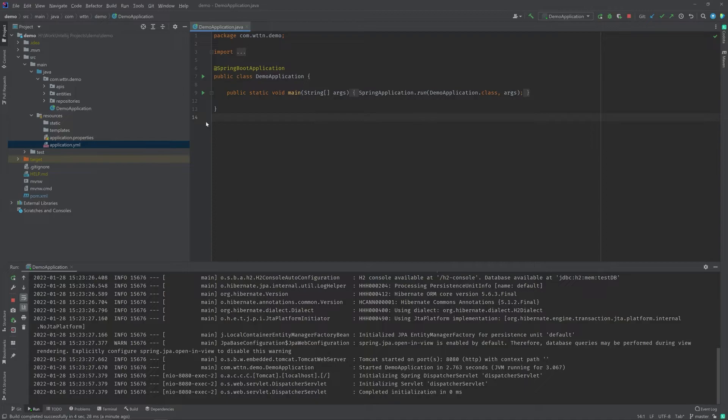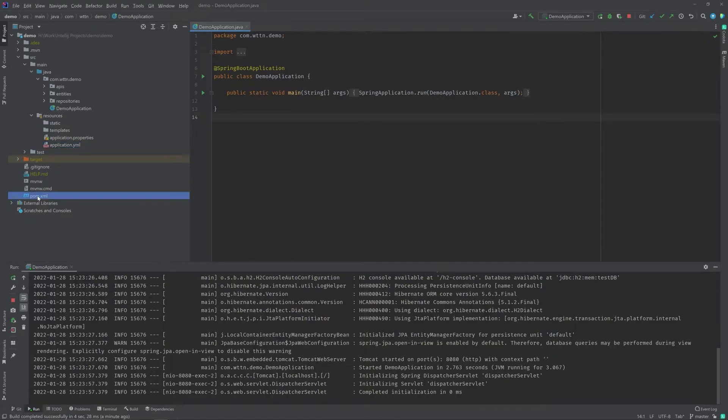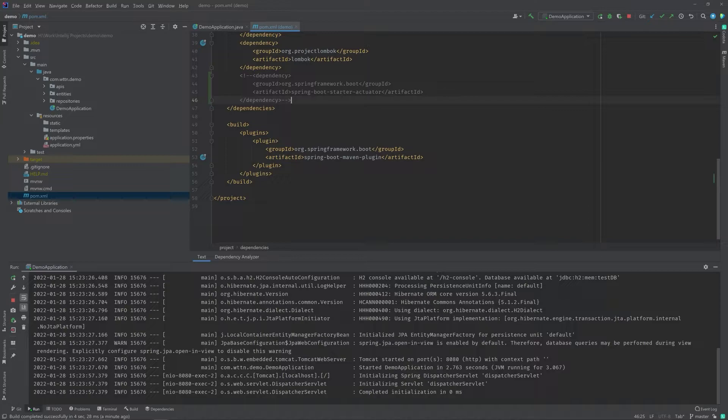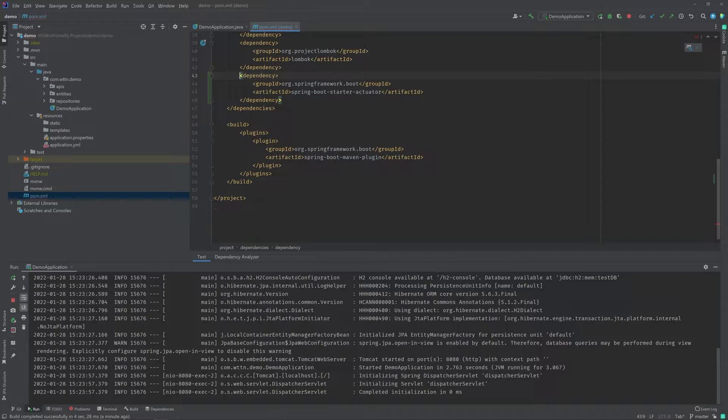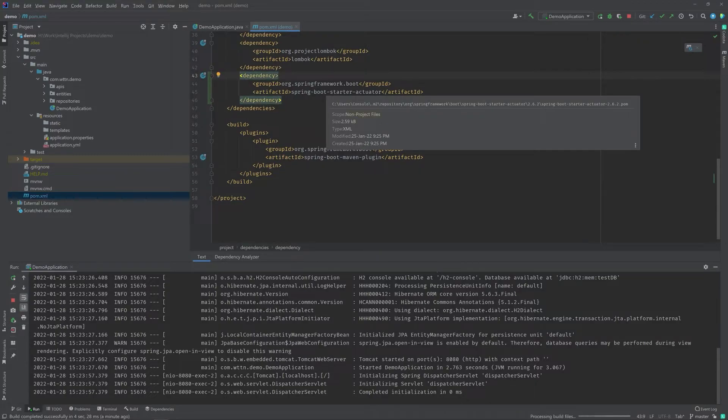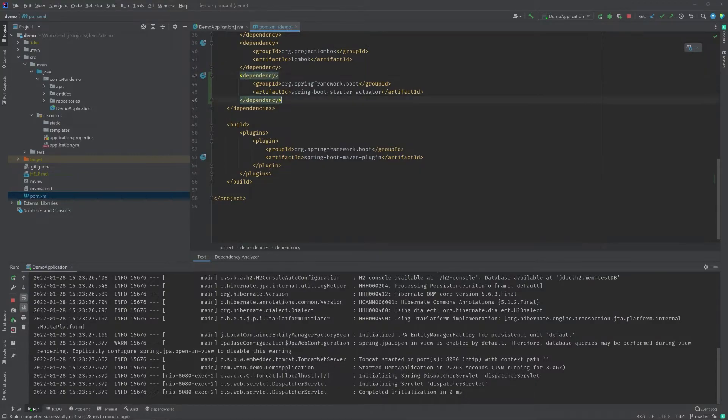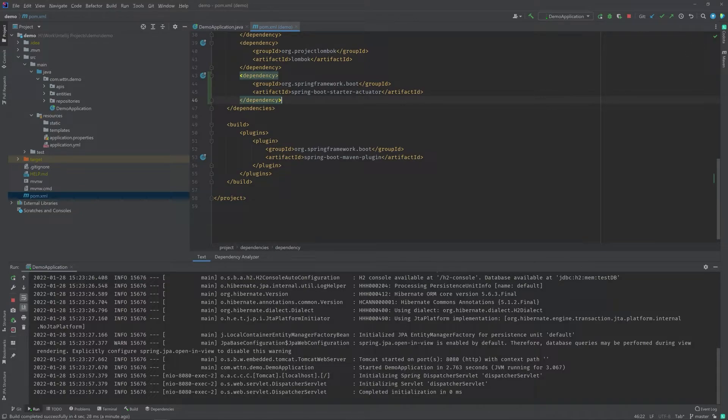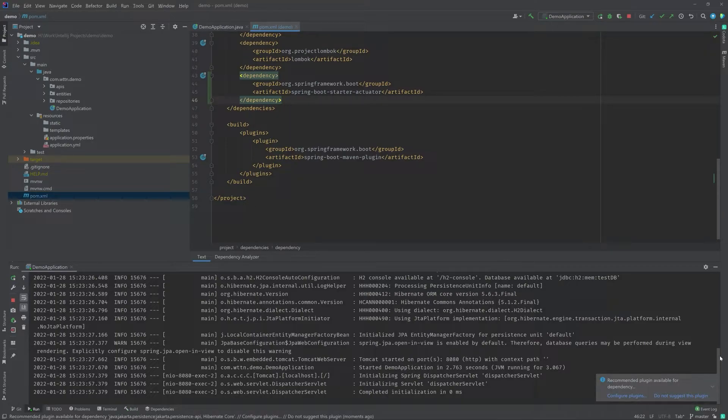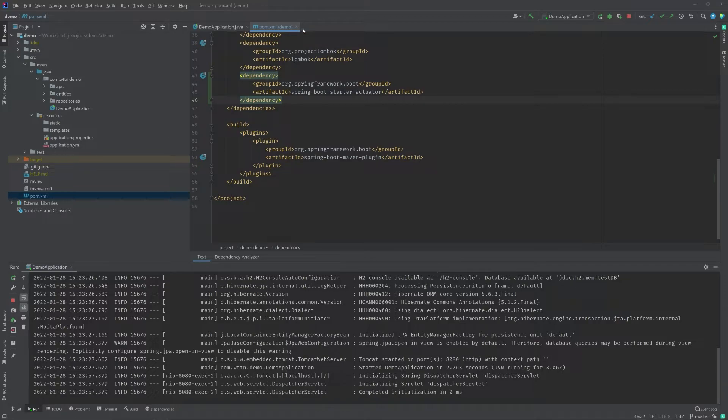Well, it's fairly simple. Everything is fairly simple in Spring Boot. All you need to do is add one dependency called Spring Boot Starter Actuator. I had earlier added it but I had commented it out just to show you what happens if you don't add this dependency. Once you add this dependency, you just need to do a clean install or just re-import your Maven dependencies and that's it.